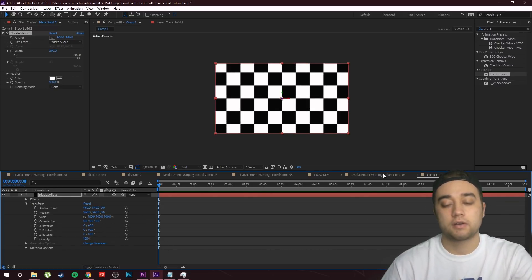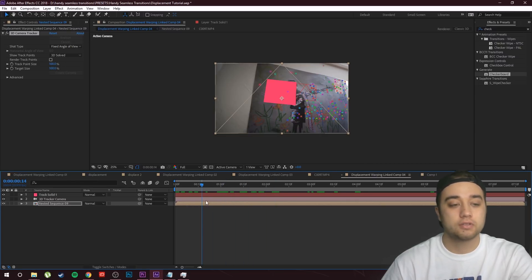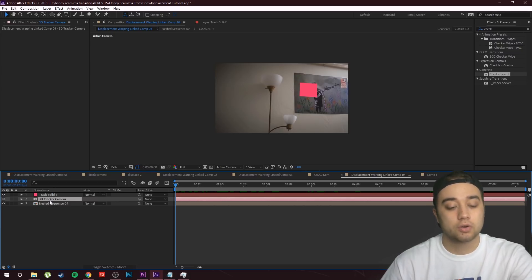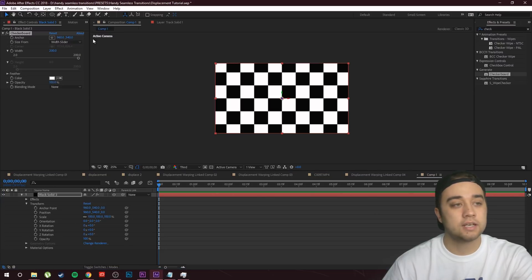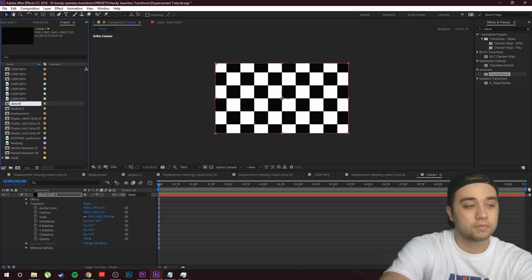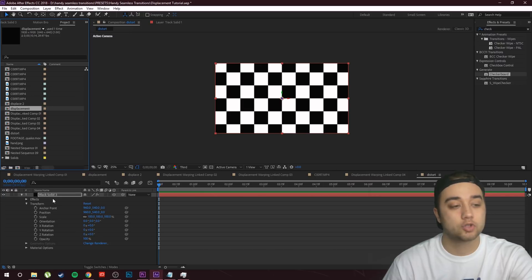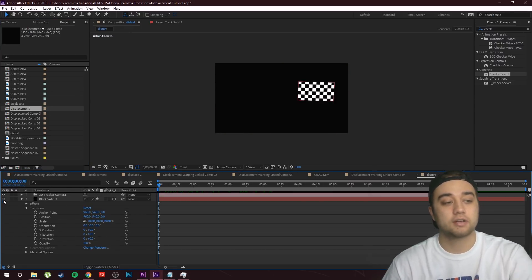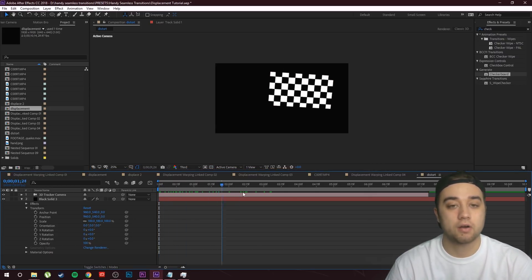Go back into our original composition — the one with our tracking. Click on our 3D camera tracker and press Ctrl+C to copy it. Then let's go back to the new composition and name it Distort. Now paste the camera into this composition with Ctrl+V. You'll see we have our 3D camera tracker and the checkerboard black solid actually sticks to the area we already tracked, which is very useful.